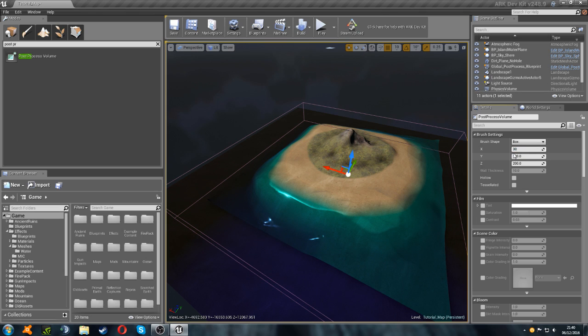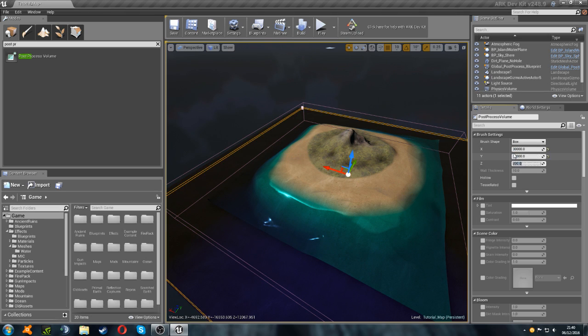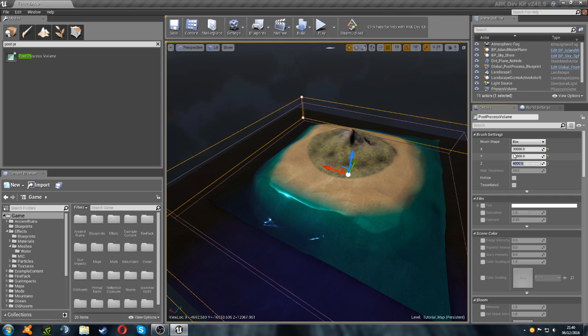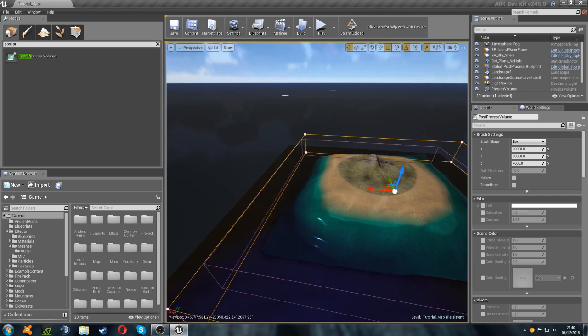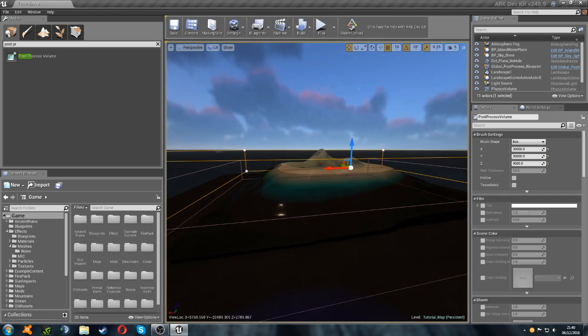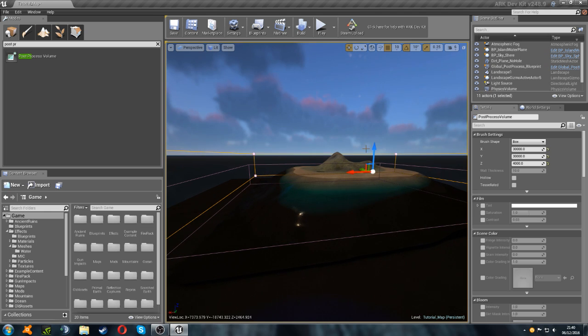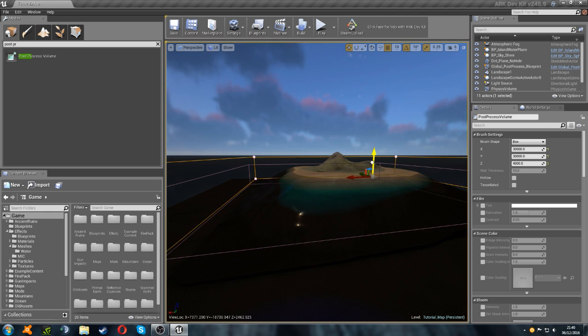So, 30,000 by 30,000 by 4,000. Now, we need to try and line these up so they are in the same position and at the same height.